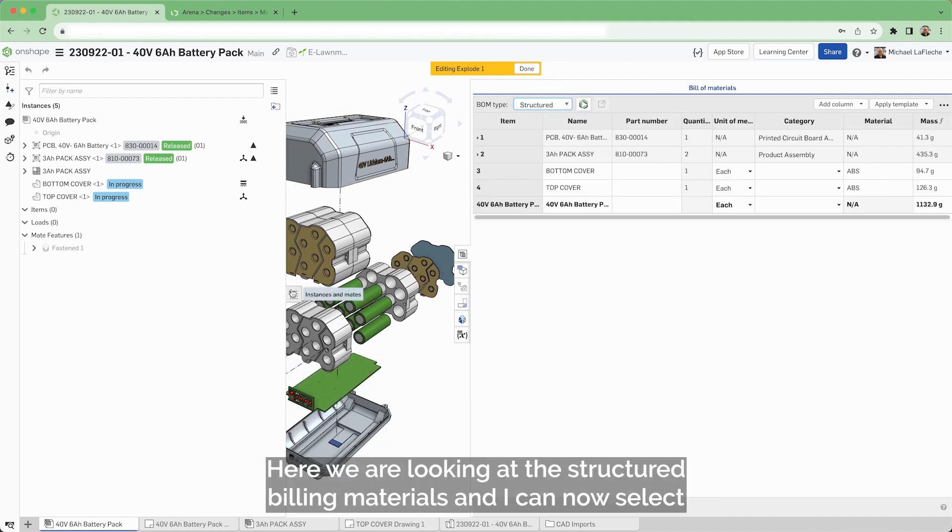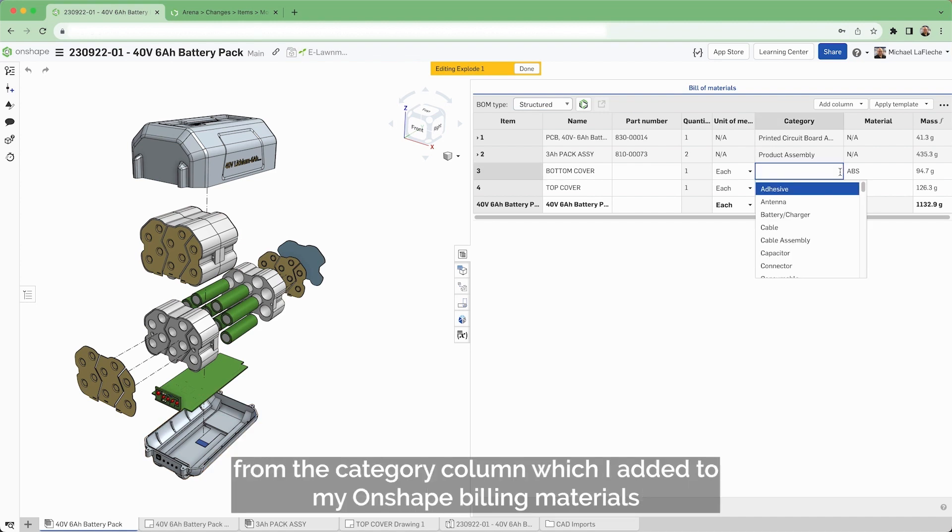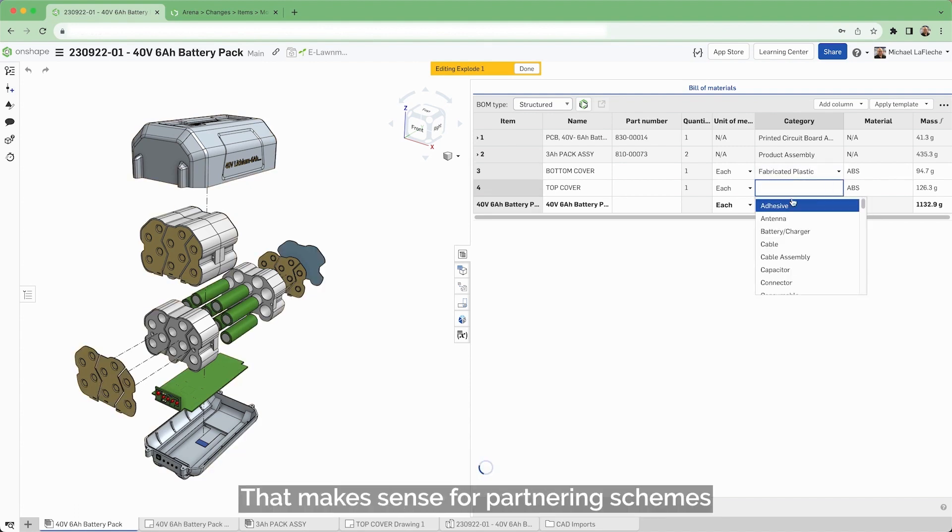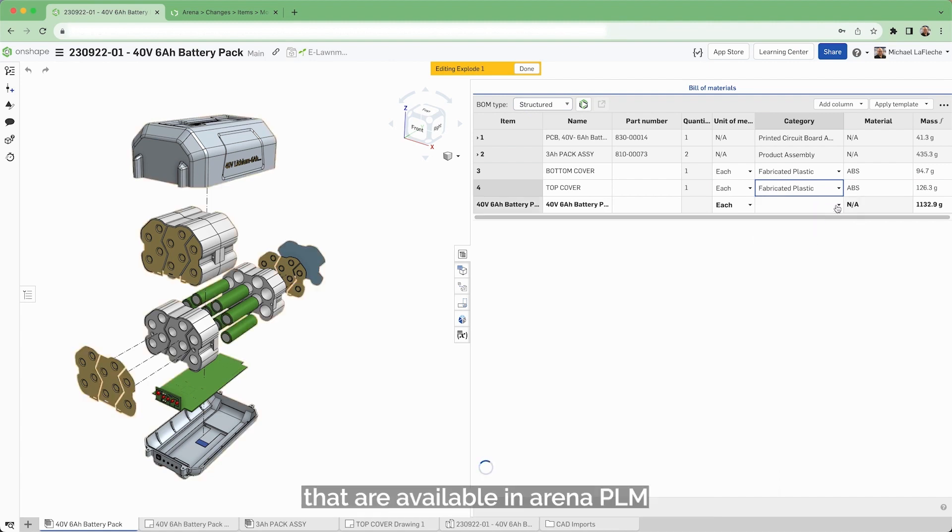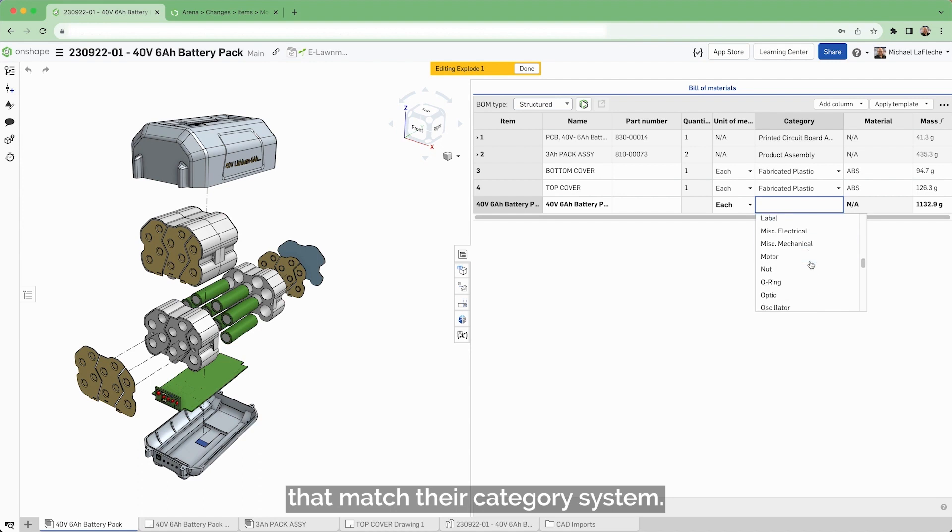Here, we are looking at the structured bill of materials and I can now select from the category column, which I added to my Onshape bill of materials, categories that make sense for partnering schemes that are available in Arena PLM that match their category system.